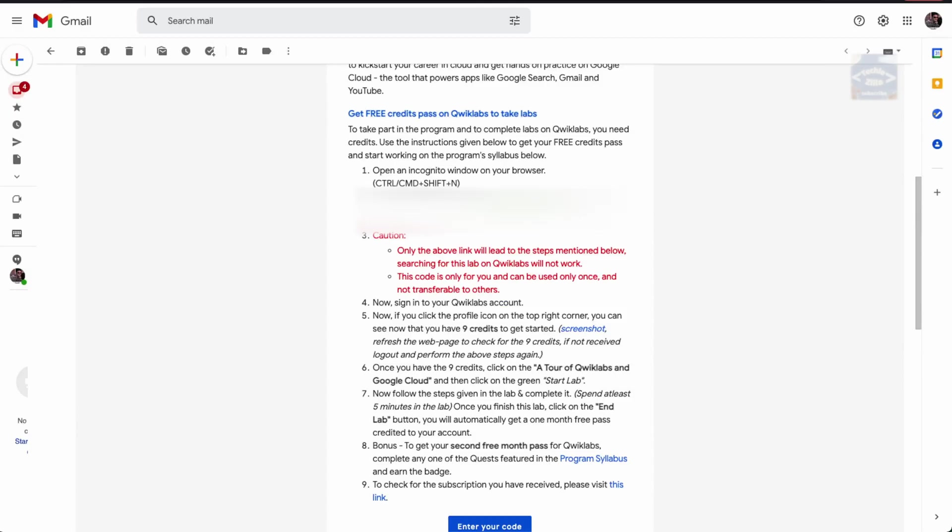We'll have to fill in a code here. Let's copy the code that we got. The code is all in bold. Please don't share this code with anyone else. This particular code will work only for your own profile.